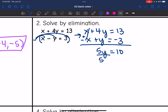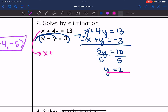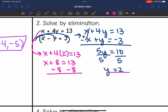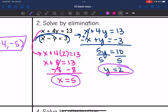Now all I have to do to get y by itself is divide by 5, and I get y equals 2. I can substitute y equals 2 into the top equation: x plus 4 times 2 equals 13, so x plus 8 equals 13. Subtracting 8 from both sides gives x equals 5. So the solution to this system is (5, 2).